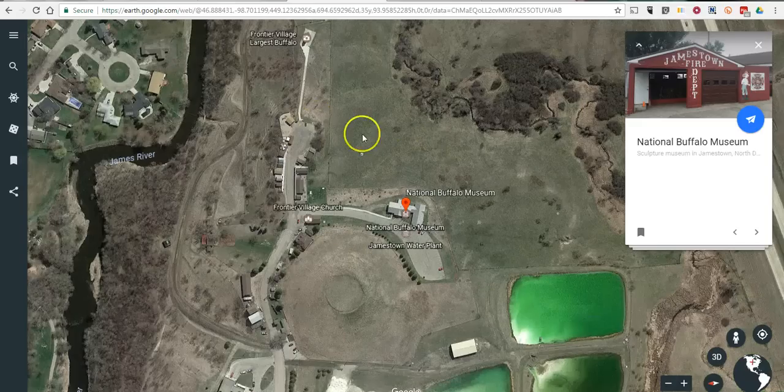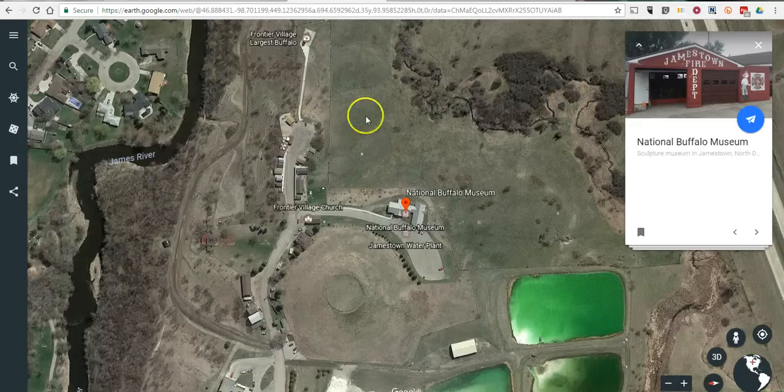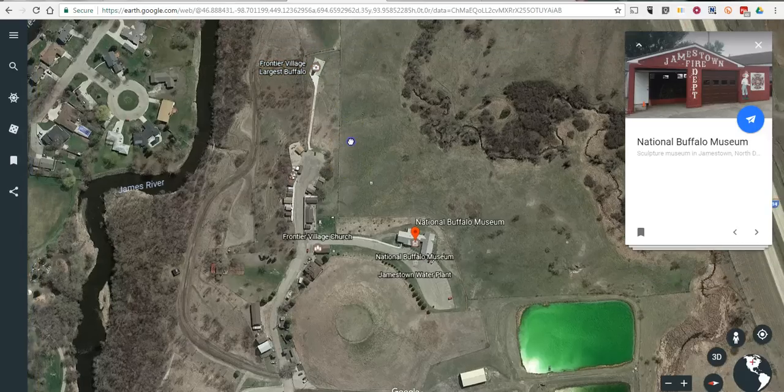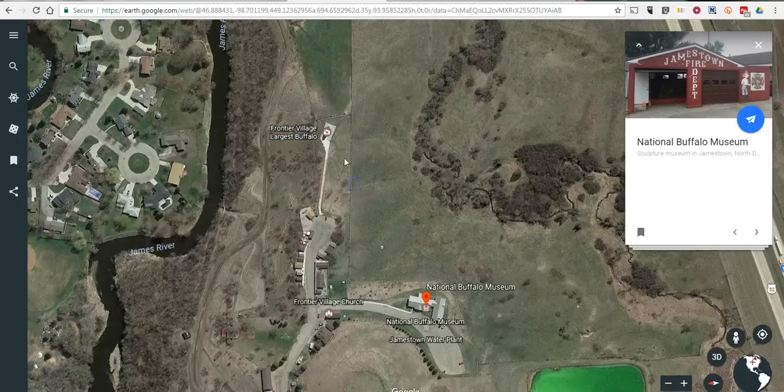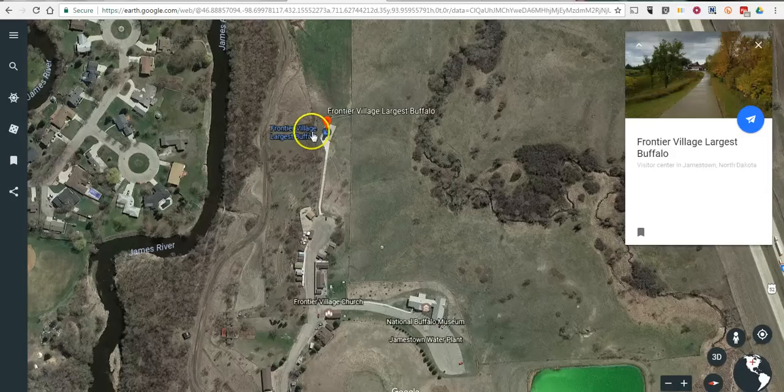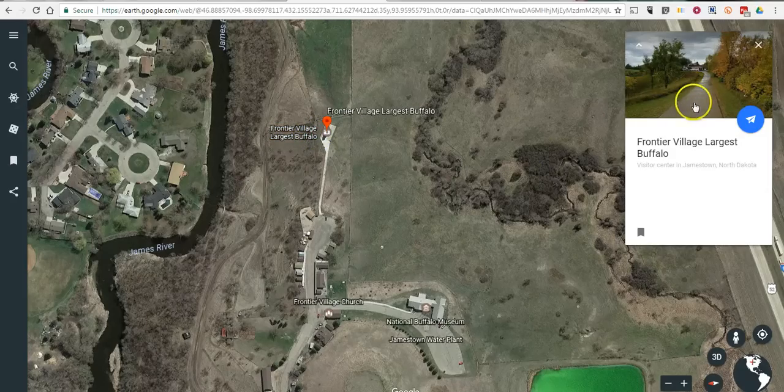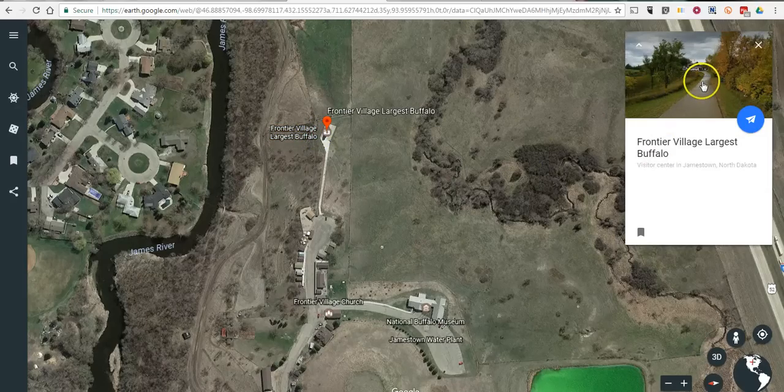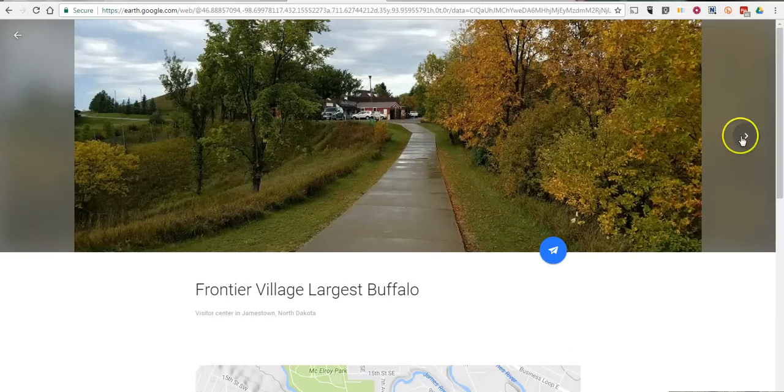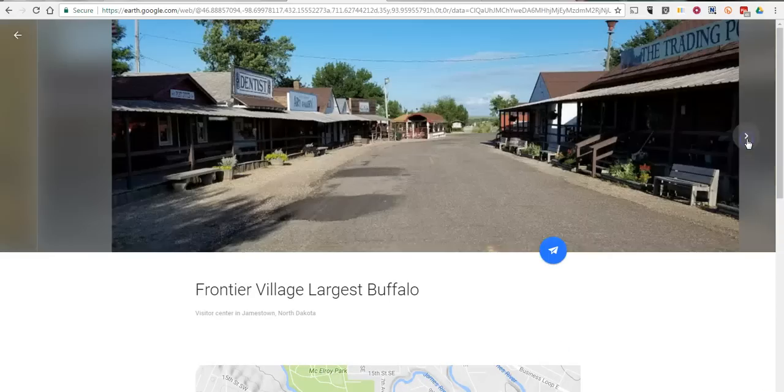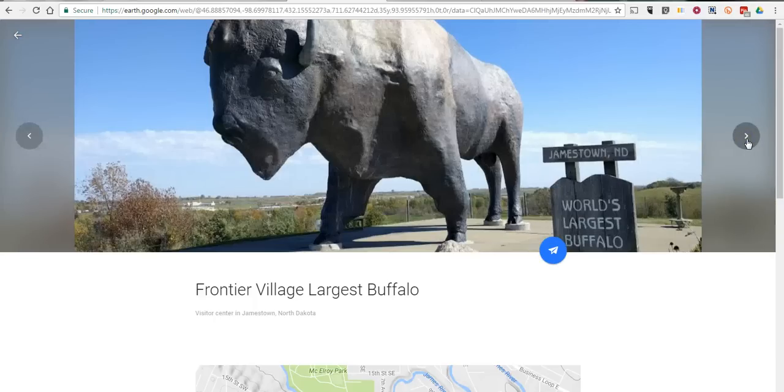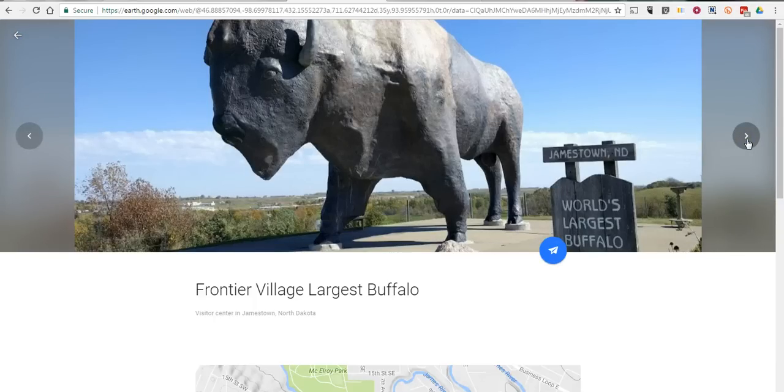Now anytime you see a little camera icon you know that there's a photosphere available for that location. So let's click on that one and you'll notice in the upper right hand corner that I have a new image. Now let's click on that image and we can scroll through a series of images from that location that have been made public by contributors like you and me.